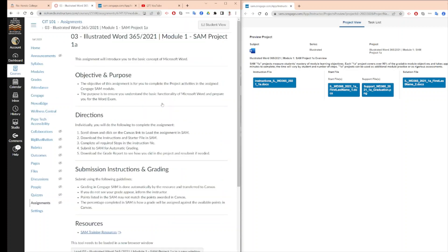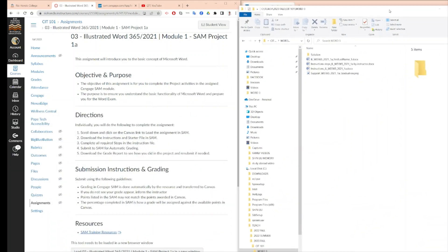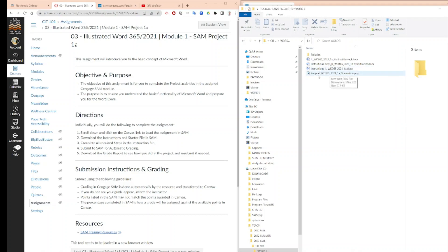When you click on the link, it will take you to a new browser. Your new browser will allow you to download an instruction file, a startup file, and a supported file. This is a Word file. You do not have a solution file. When you complete downloading, you should have your first name, last name, underscore one, your instruction file, and your support file.